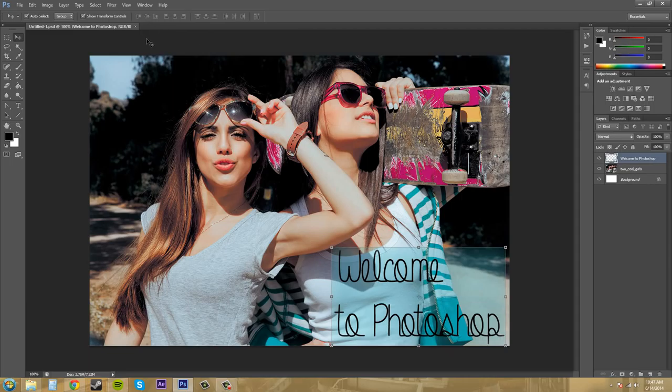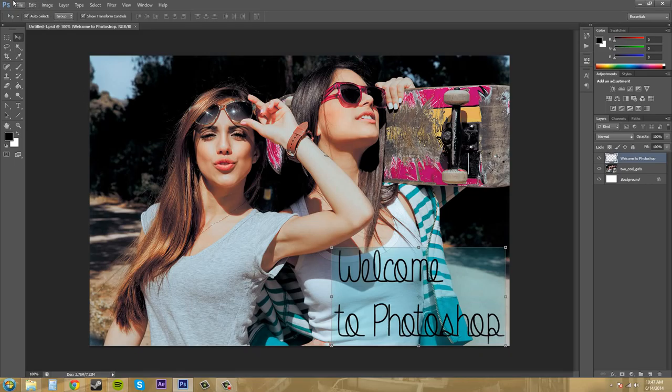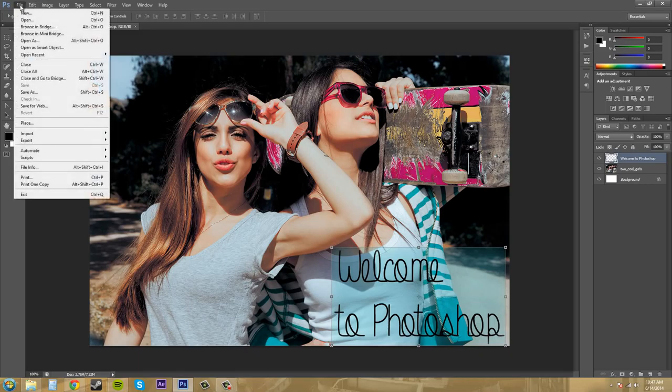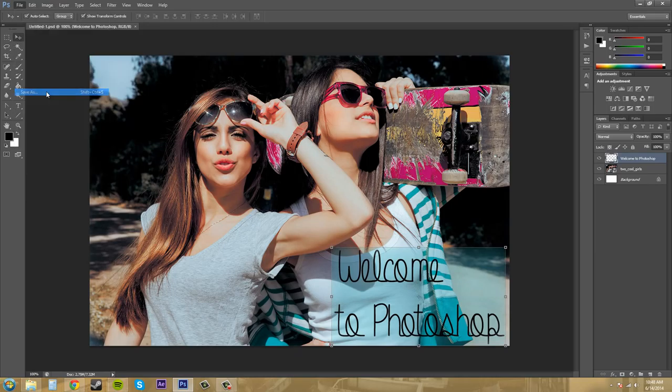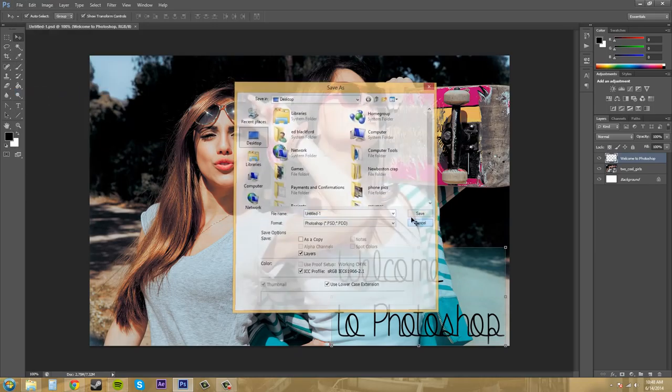I just want to show you one more thing before we head out from this tutorial. To save it, you click on File, and then come down here to Save, or Save As, and then you can just save it wherever you would like. The hot key for that is Control S.